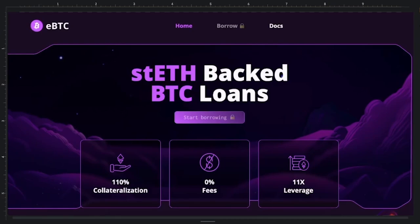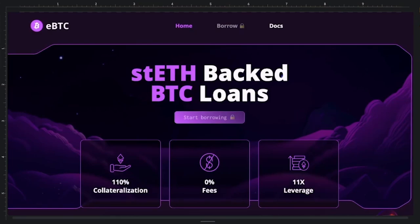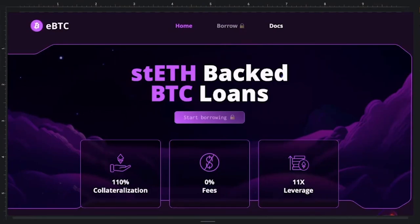Alex introduces DAP, who is effectively the CTO of Badger and led the development of the eBTC project. The presentation will help the audience understand what the project is about and give tips on things to check during the upcoming eBTC contest.